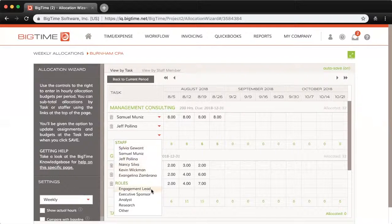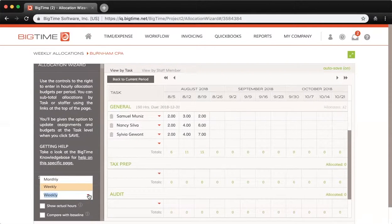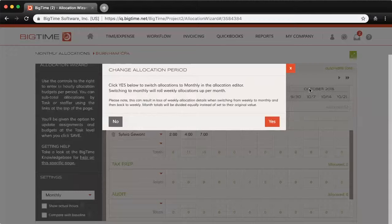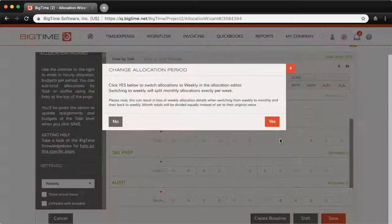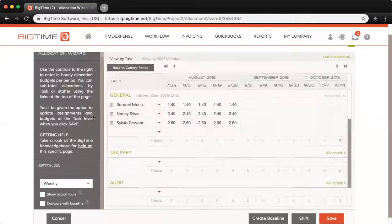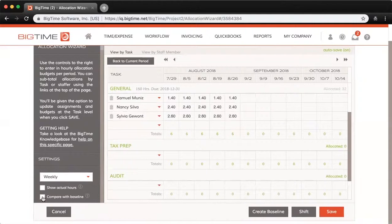If you'd rather allocate by role instead of an individual staffer, you have that option available as well. You also have the option of allocating time weekly or monthly, and that is controlled here on the left-hand side in the sidebar — you can change that setting as well. If you check the box to show actual hours, that will show all of the input hours for the given period, and you can also compare with a baseline.